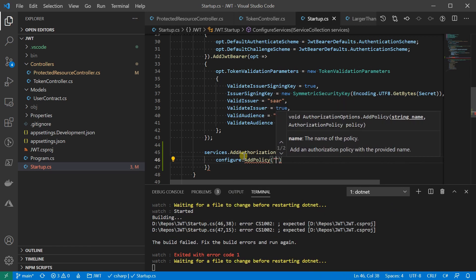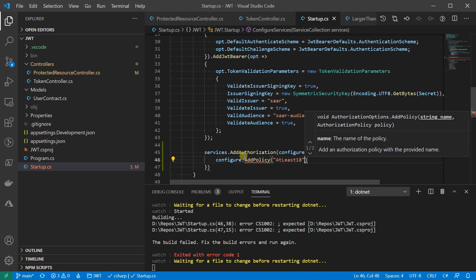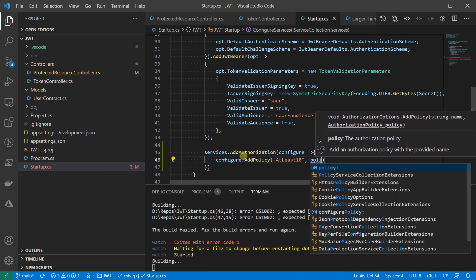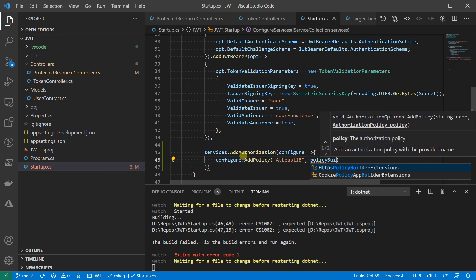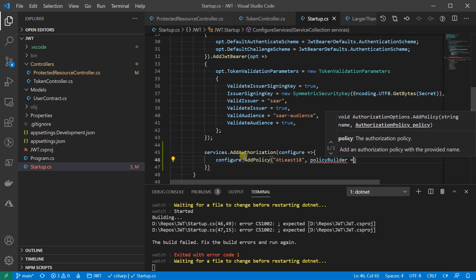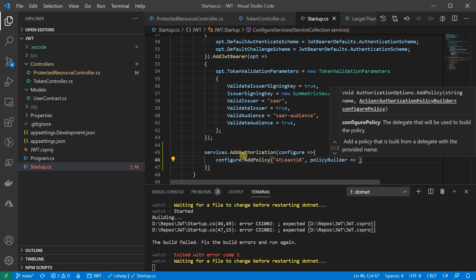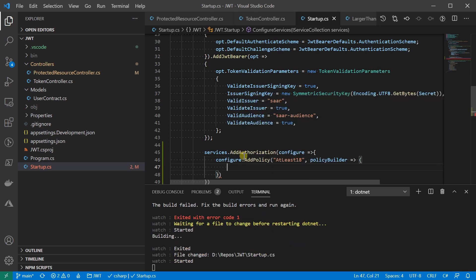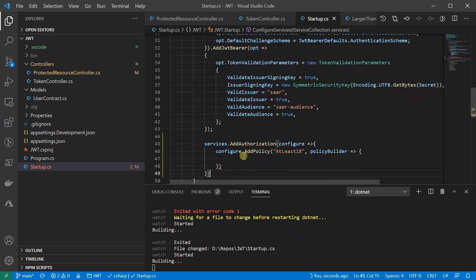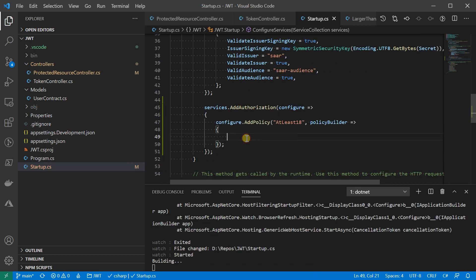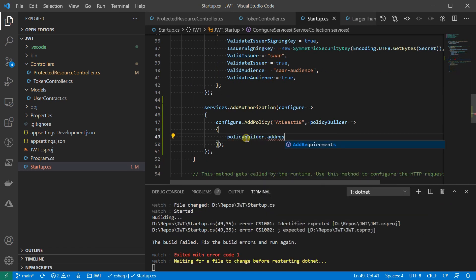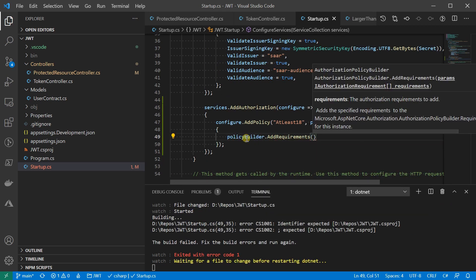On addPolicy method, it accepts the policy name and delegate for policy builder. Again, policy consists with the name and requirements. To add a requirement into a policy, let's call addRequirements on PolicyBuilder.